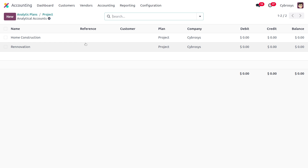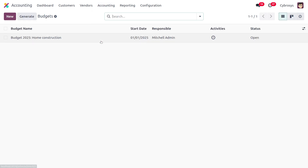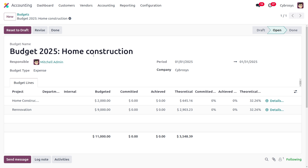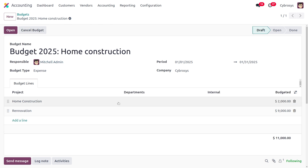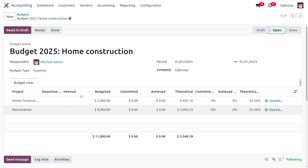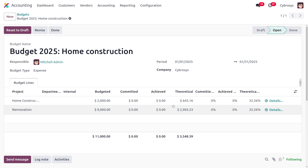To create the analytic budget, go to accounting and find analytic budget. Here we are going to create an analytic budget for 2025 home construction. By default it will be in open state; if you want to set it to draft state you can do so. Moving to the open button, the budget moves from draft to open state, and you can find fields like project to set additional details.